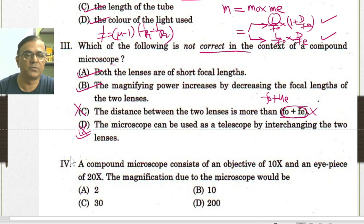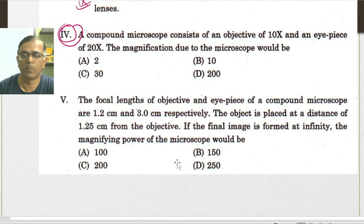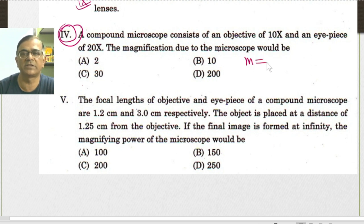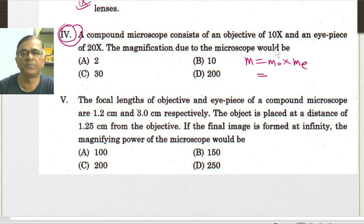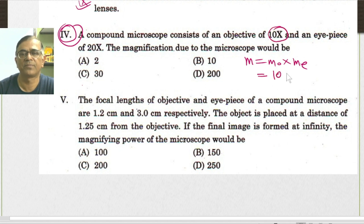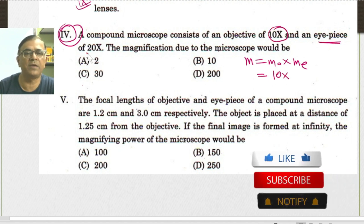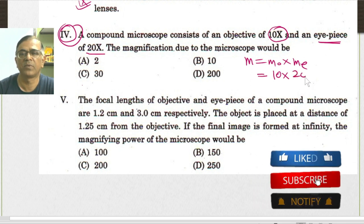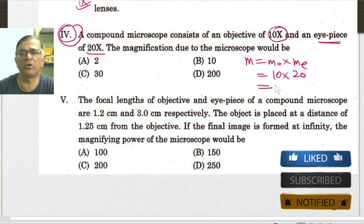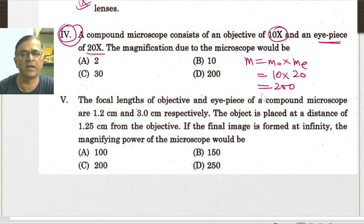For the fourth part of the problem, the magnification of the compound microscope is given by MO × ME. As per the problem, the magnification produced by the objective lens is 10 and the magnification produced by the eyepiece is 20. Hence, the overall magnification is expected to be 200 times. So the fourth option is correct.